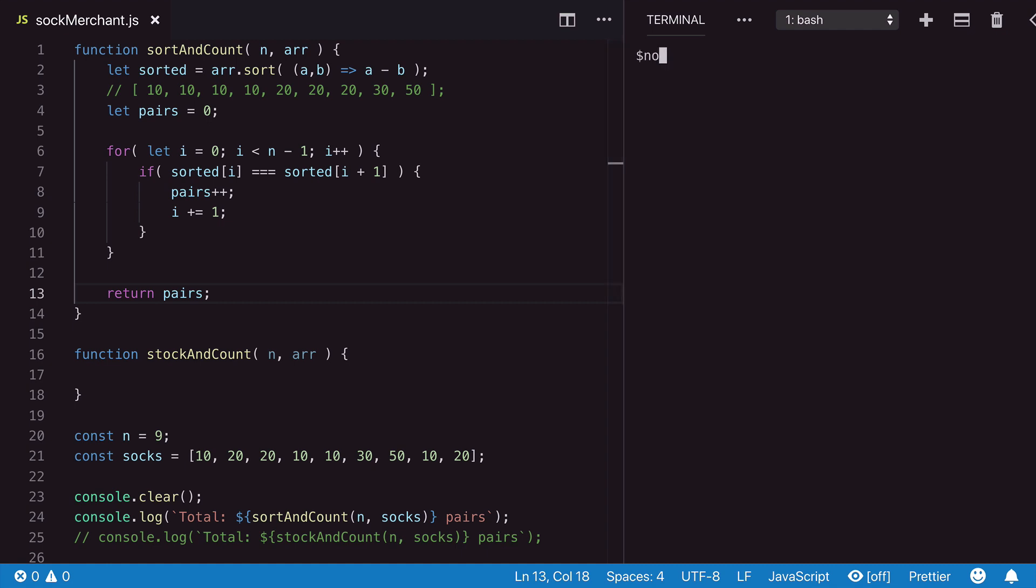And just run a node command here for our sock merchant. And we see that we get a total of three pairs. This is a good first solution suitable for small arrays.